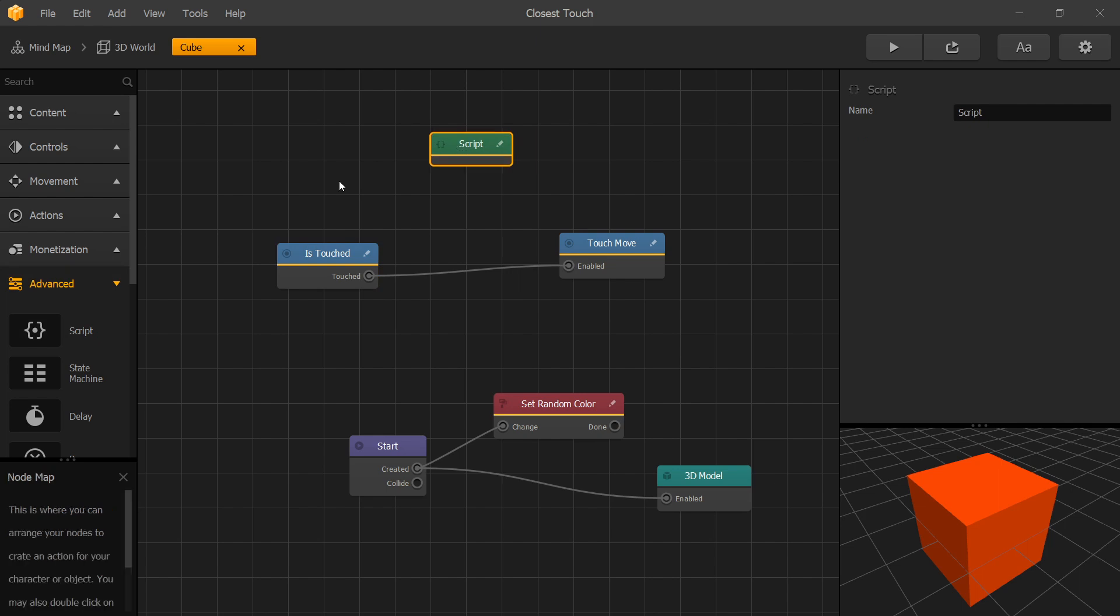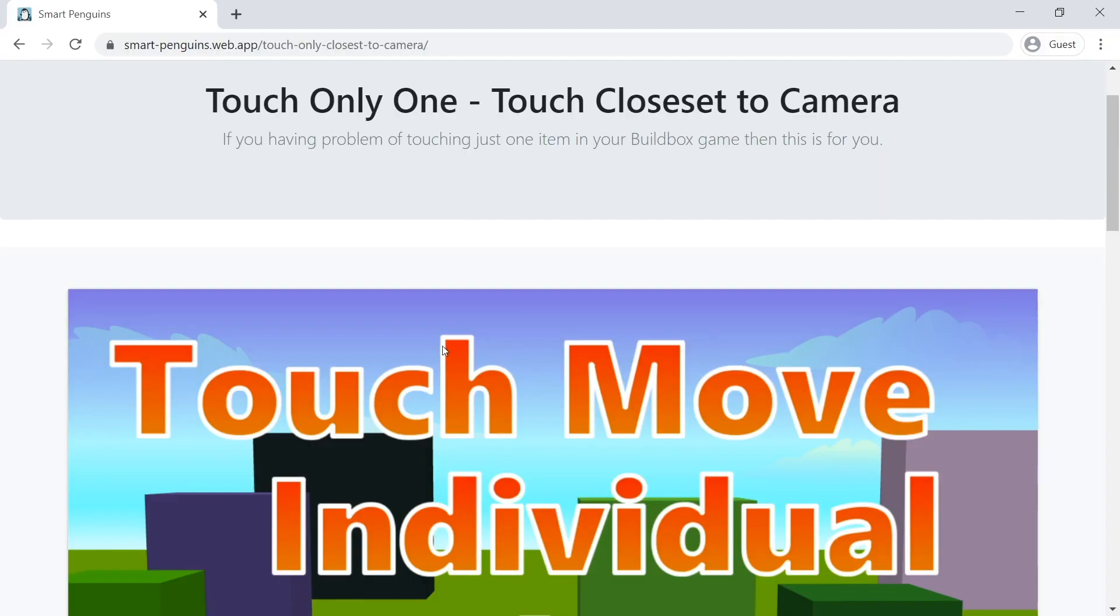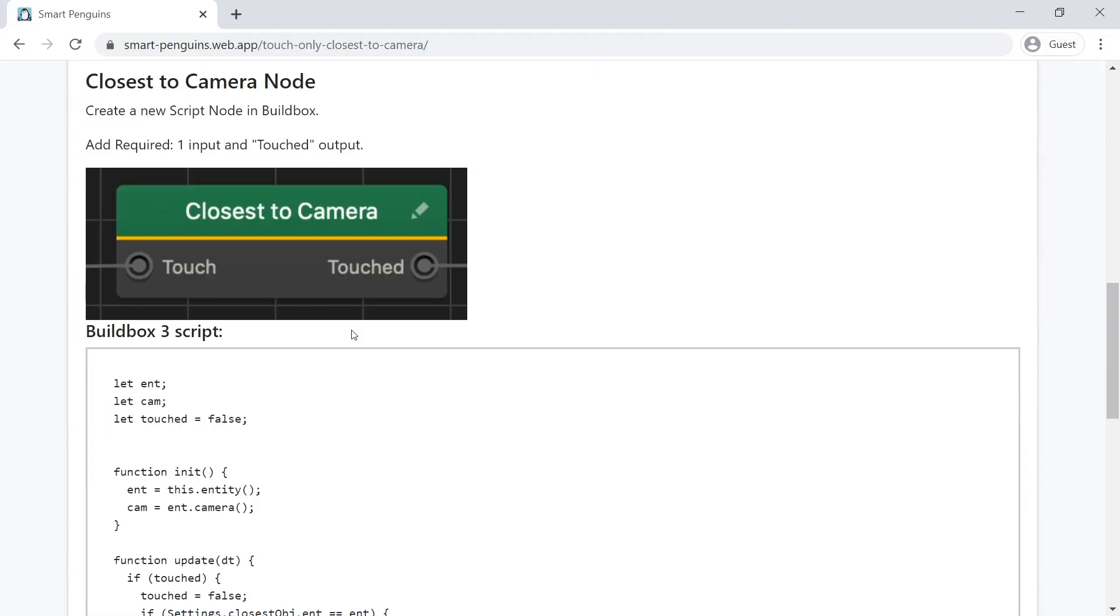We made the script and instructions how to set up available at the website. There'll be a link in the description below. Let's go to that website. Here's the website.